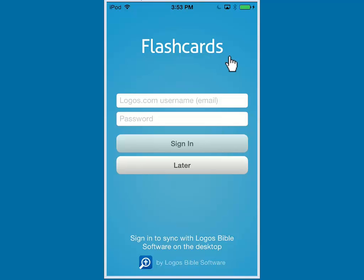Now when you open the application for the first time, Logos will request that you enter in your Logos username and password. After you have entered your credentials, click the Sign In button.